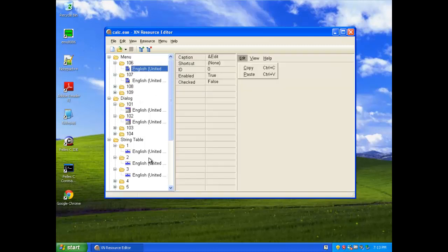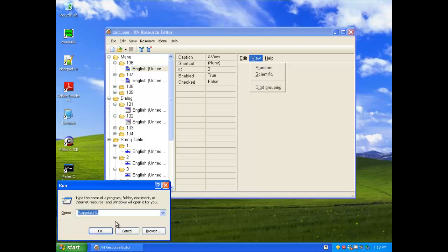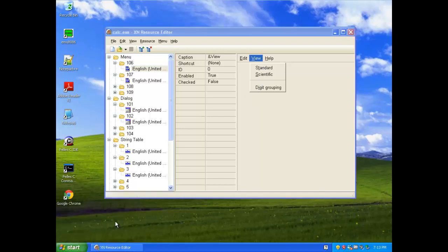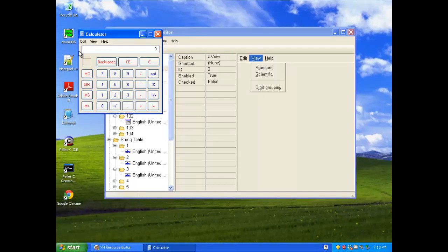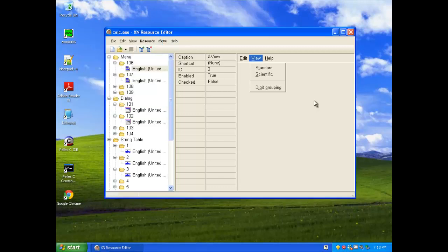So, right here, what we're going to do, if I open up calculator, you can see, right here, that there are three different selections under the view menu. Standard and scientific, but what if I don't want to call it scientific?